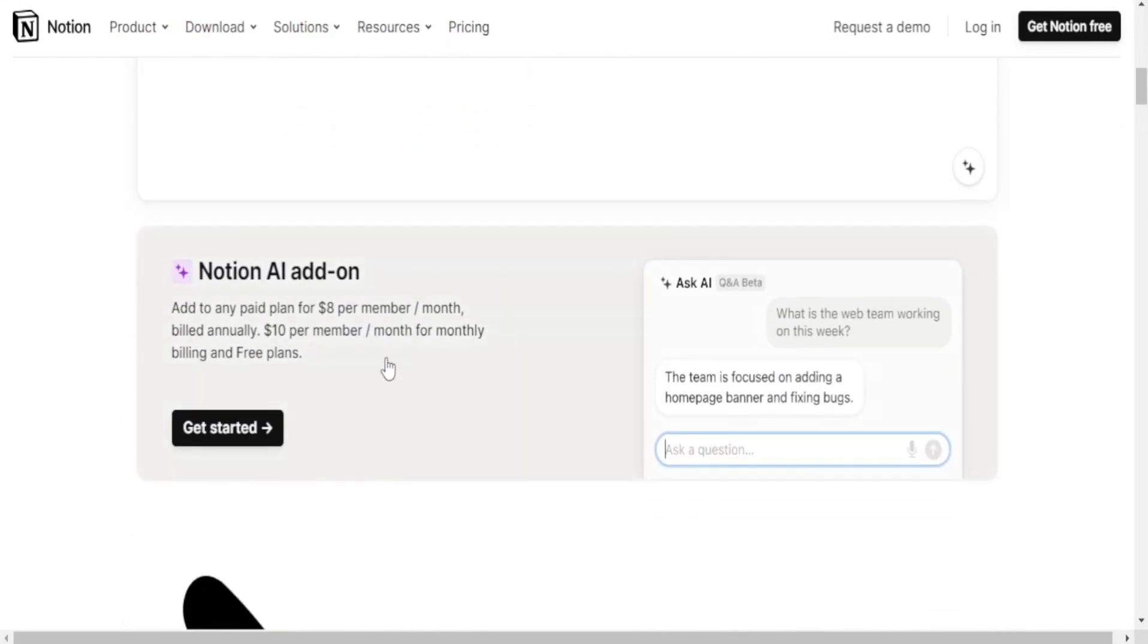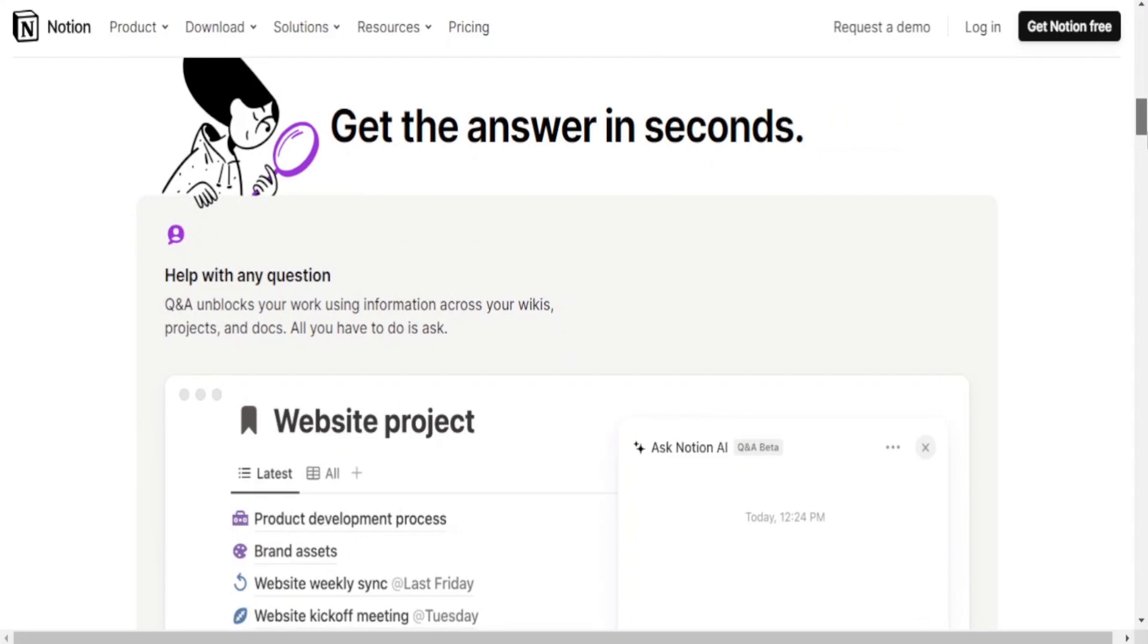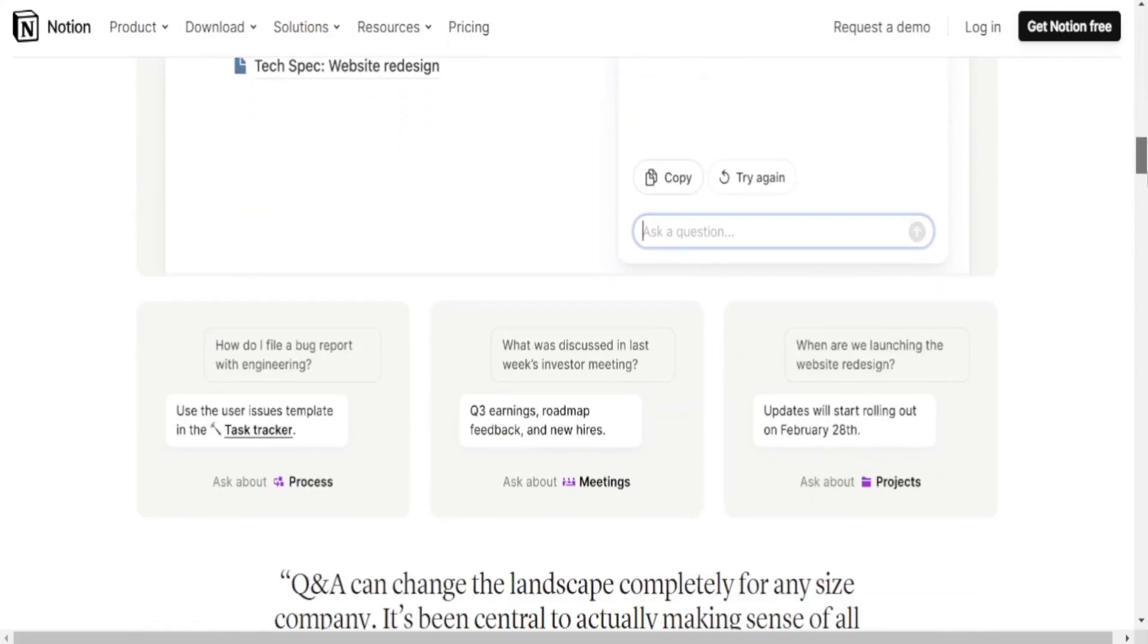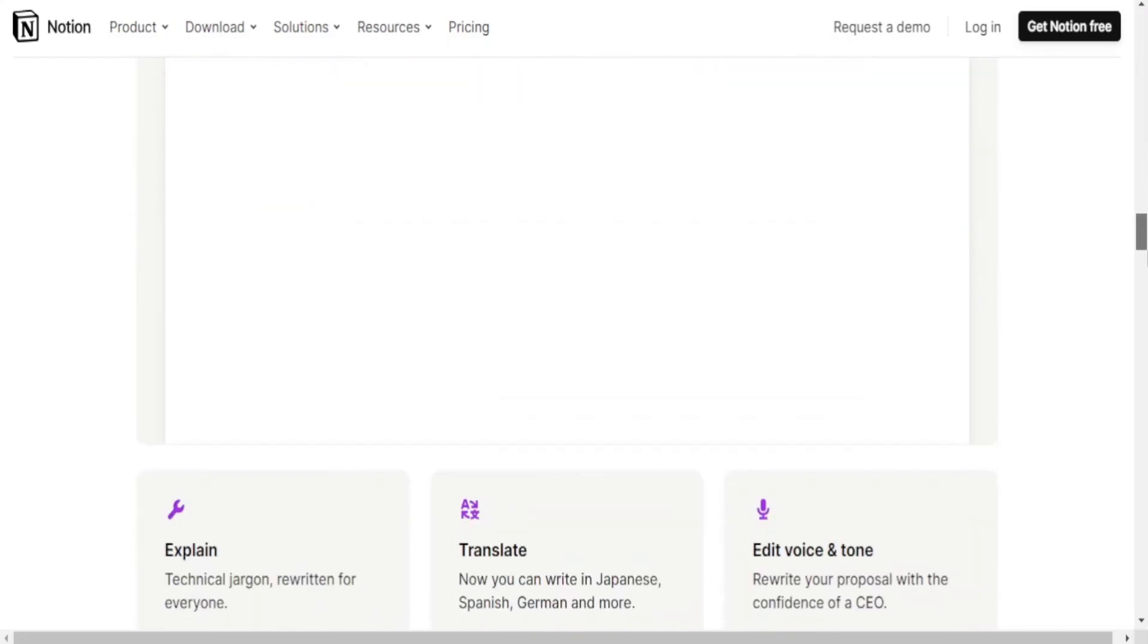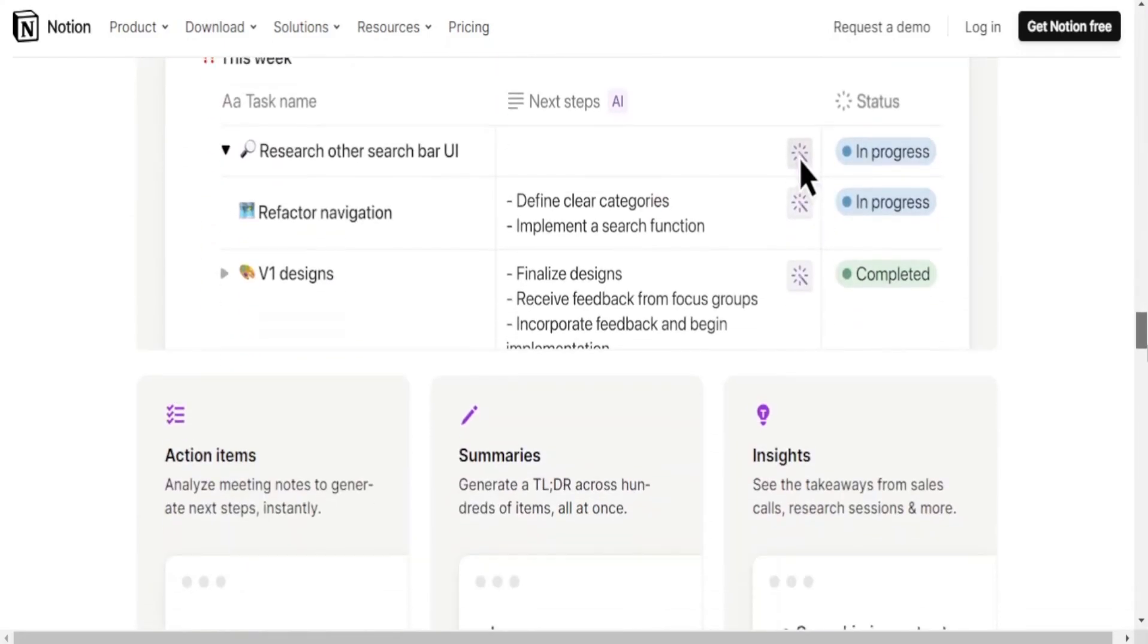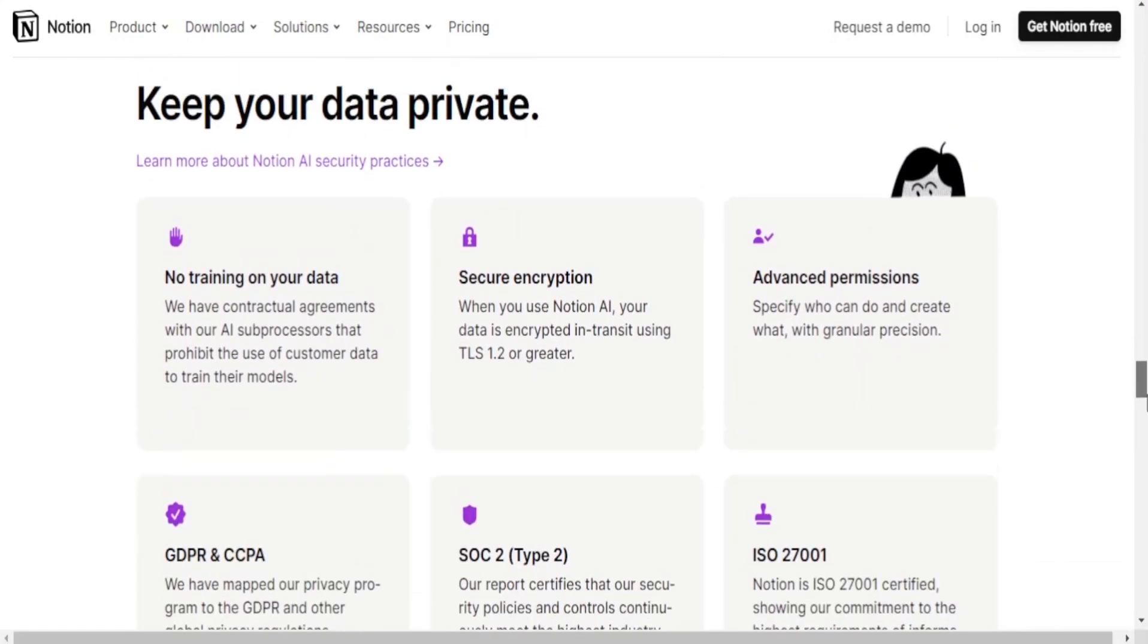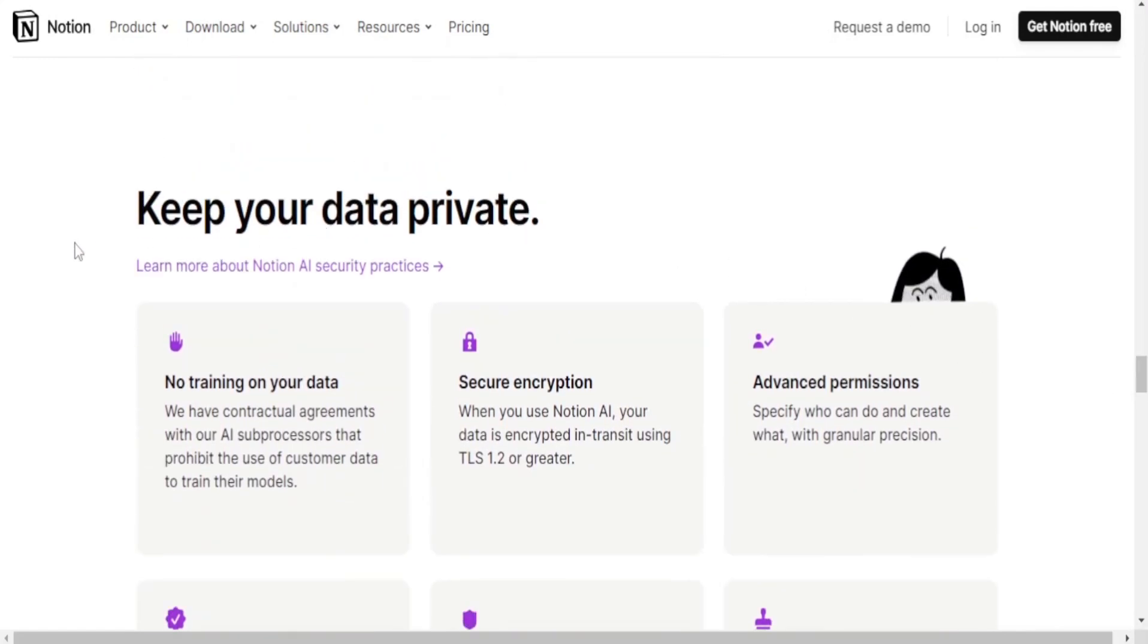Google Keep is a simple note-taking app primarily focused on creating and organizing quick notes, checklists, voice memos, images and drawings. It's great for capturing ideas on the go and keeping simple reminders.